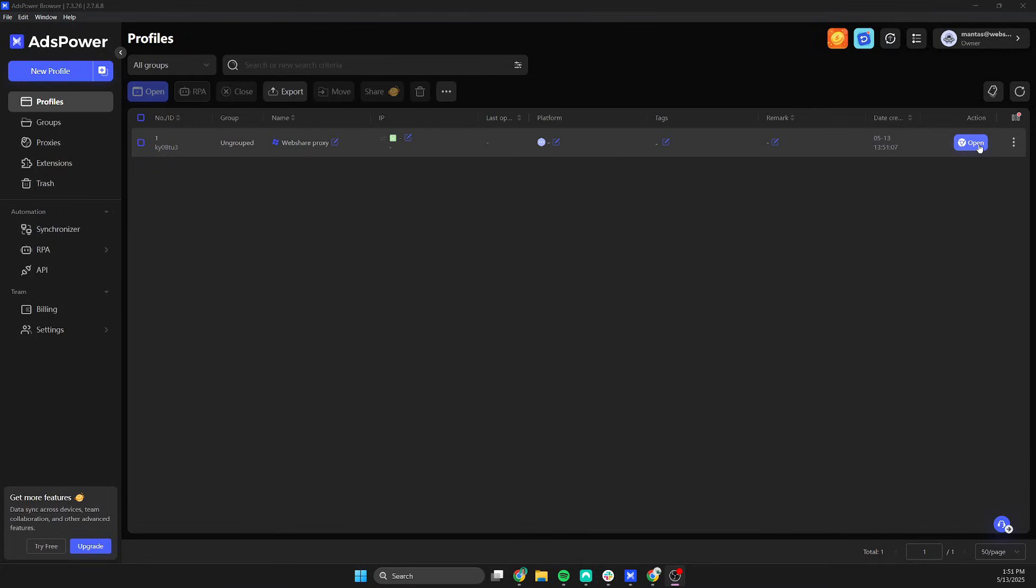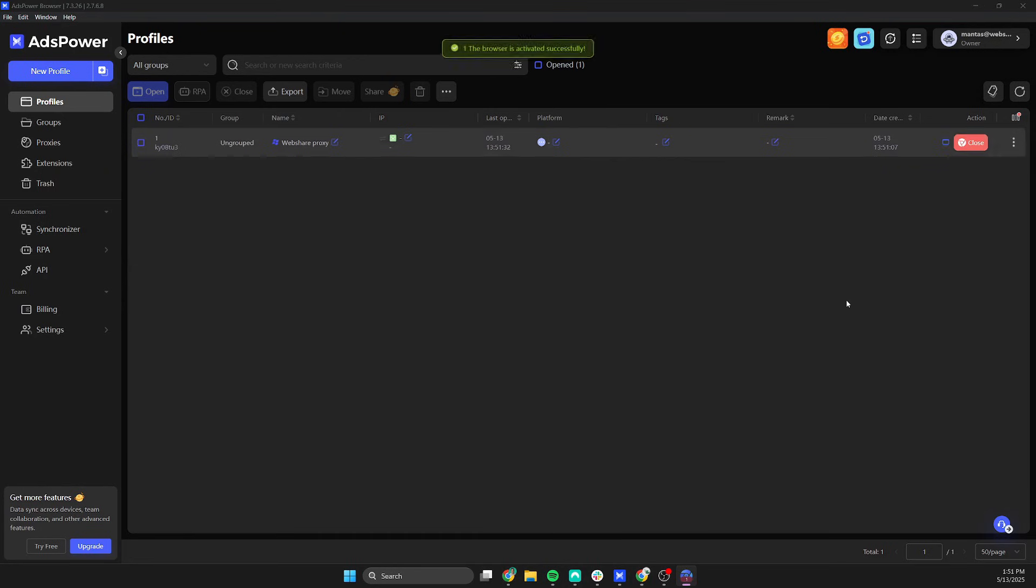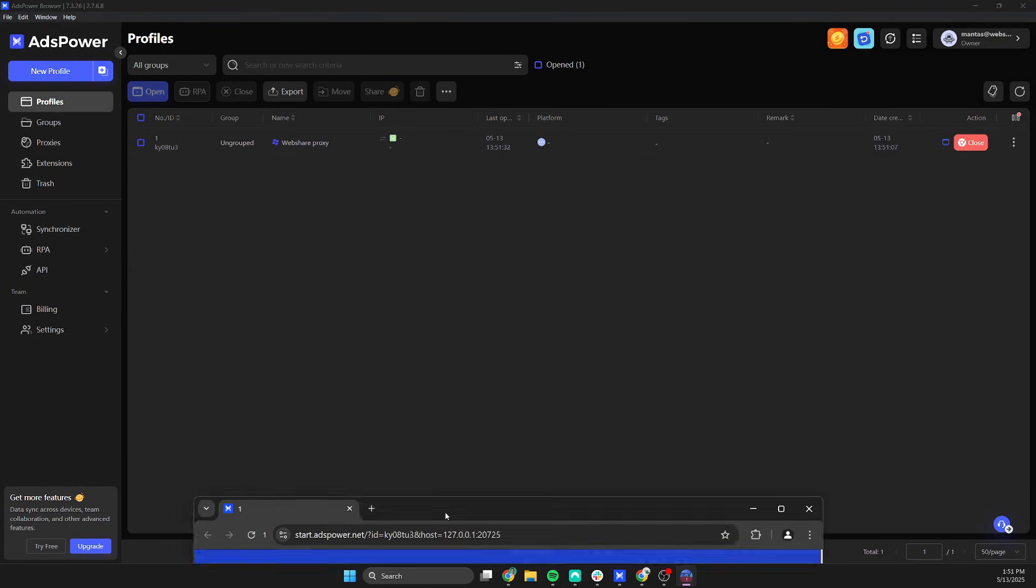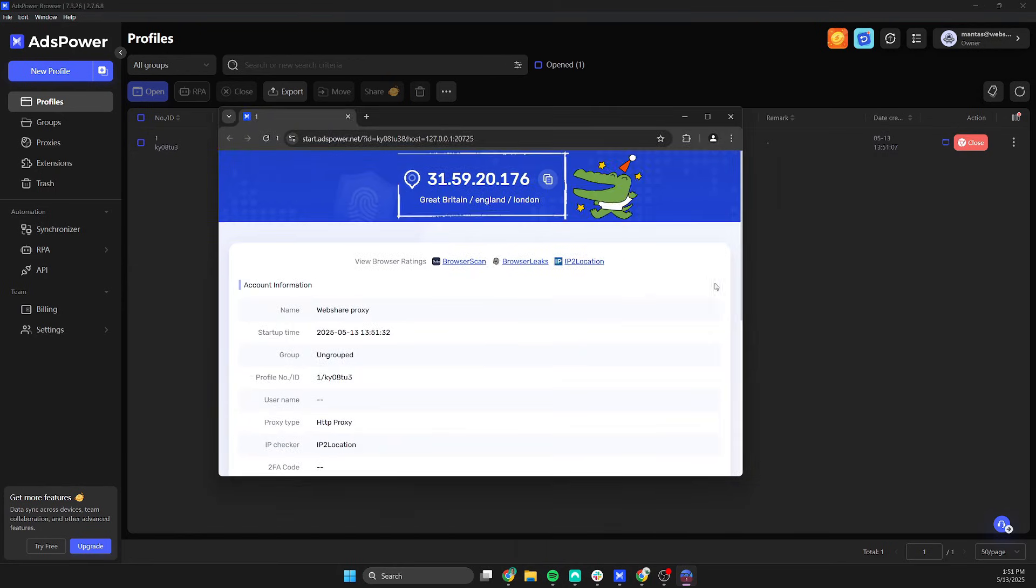To test if the proxy connection will work on your browser profile, simply start a new session by clicking Open in AdsPower dashboard. If the IP address and location are matching with the proxy server you set up, everything is working correctly.